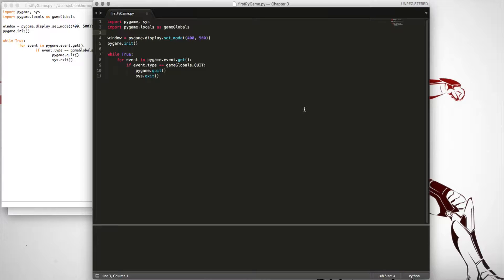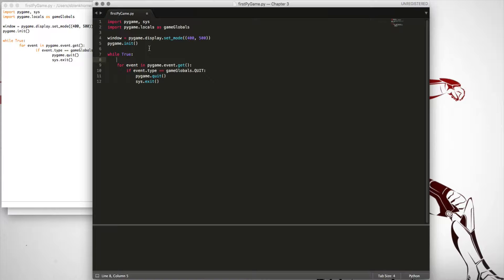I'm going to show you just some of the basics of Pygame. I've got a file already set up and I'm going to walk you through the main points you need in every Pygame document. To begin, we need to import Pygame at the top. I'm also importing the sys library, which is handy for quitting the game. I'm also importing pygame.locals — a bunch of built-in local variables — and I'm choosing to import them as 'game_globals', which I'll refer to later.